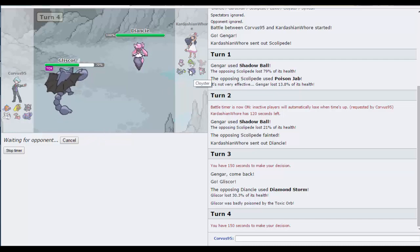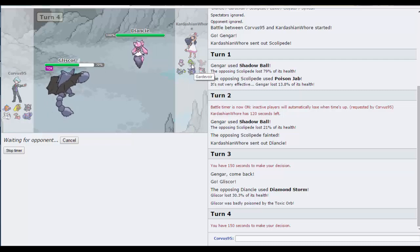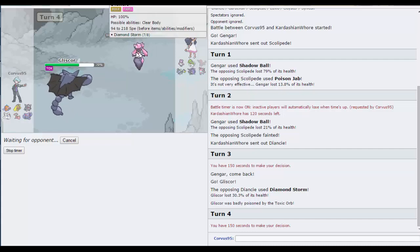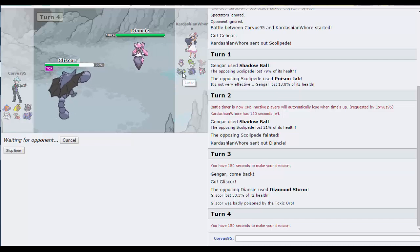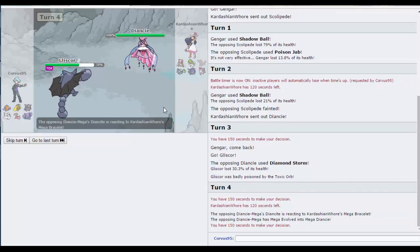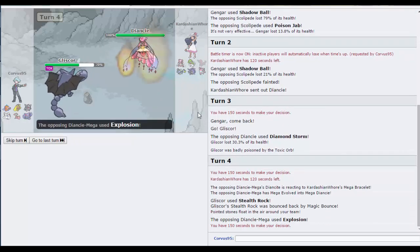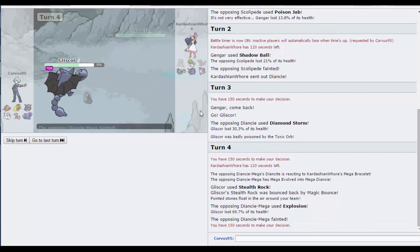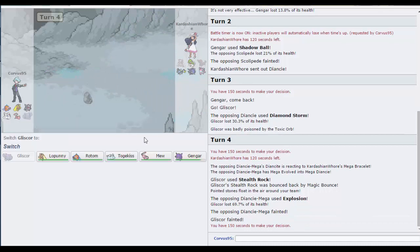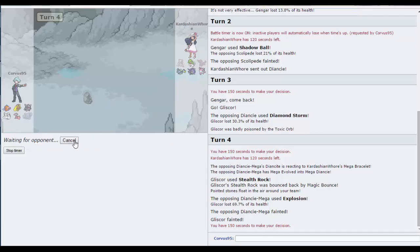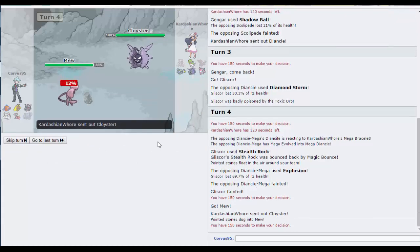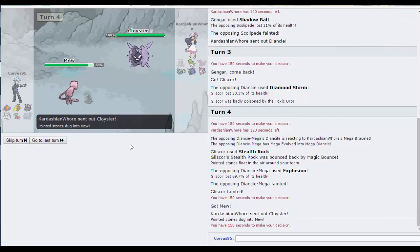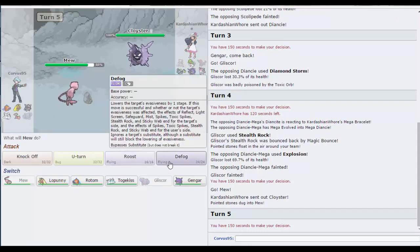Now let's get Stealth Rocks up, break any sashes my opponent may have. I don't think they may have one on Cloyster, but that's all I can see because you don't run Focus Sash Sylveon or Goodra. I'm guessing they say that I make a Diancie or I make a Goodra, and you're probably running Eviolite on your Luxio. Oh man, that was a bad play by me, but the Diancie got killed. Let's go into Mew.